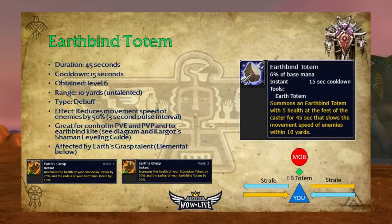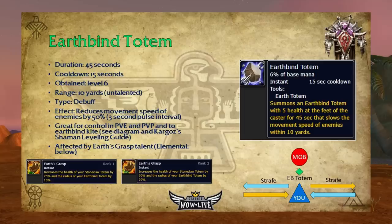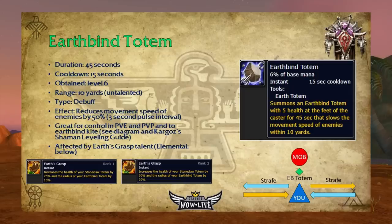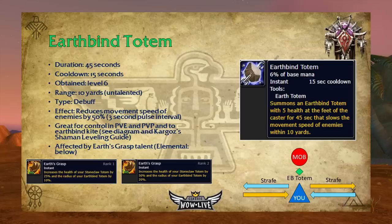Earthbind Totem has a 45-second duration, 15-second cooldown, and is obtainable at level six. It has a 10-yard range and reduces enemy movement speed by 50% on a three-second pulse interval. Most totems in the game pulse — they produce their effect in waves, not continuously. So if a mob is entering the earthbind totem's range and it just pulsed, it'll take another three seconds for the effect to take place. This is great for control in PvE and PvP, and also enables earthbind kiting.